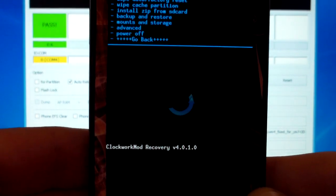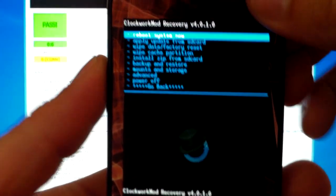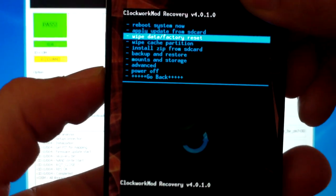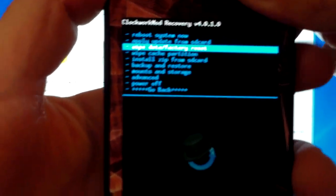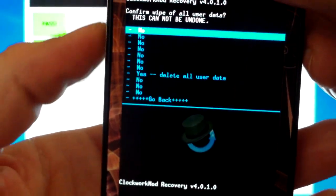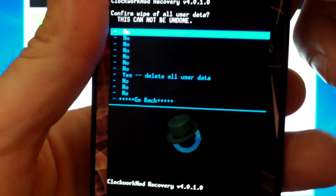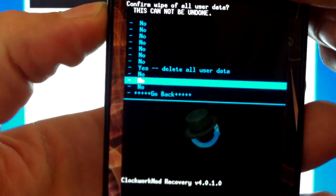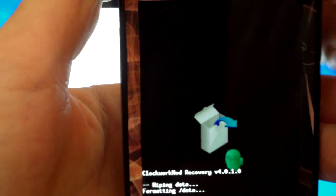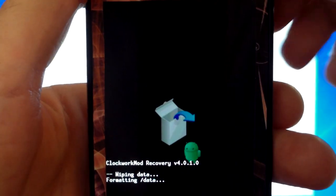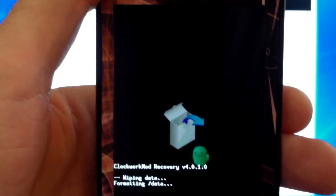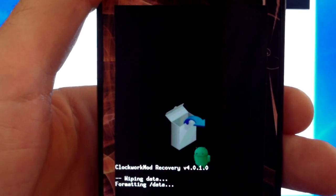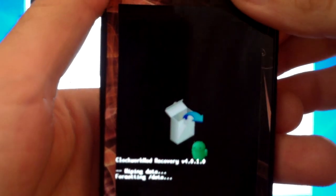We are now into Clockwork Mod recovery. The first thing you're going to want to do is scroll down to wipe data factory reset. You navigate with the volume up and down and you select with the power button. Select yes. Now make sure you guys do this. It's called a dirty flash if you don't and it can cause problems with your phone. It can brick, it can make it have bugs and other problems like that.